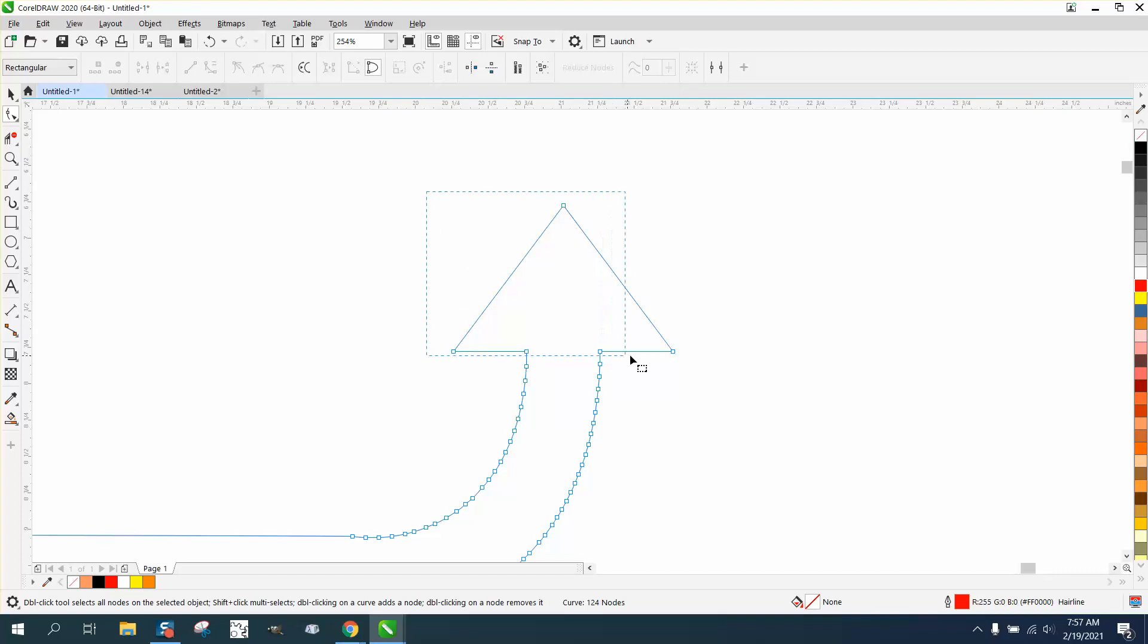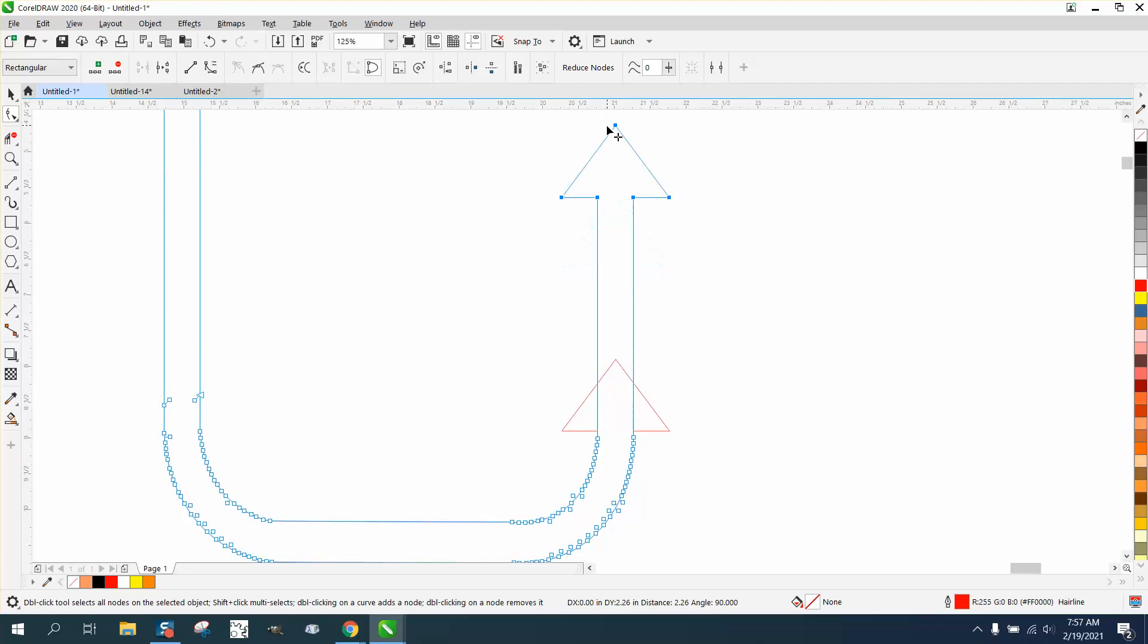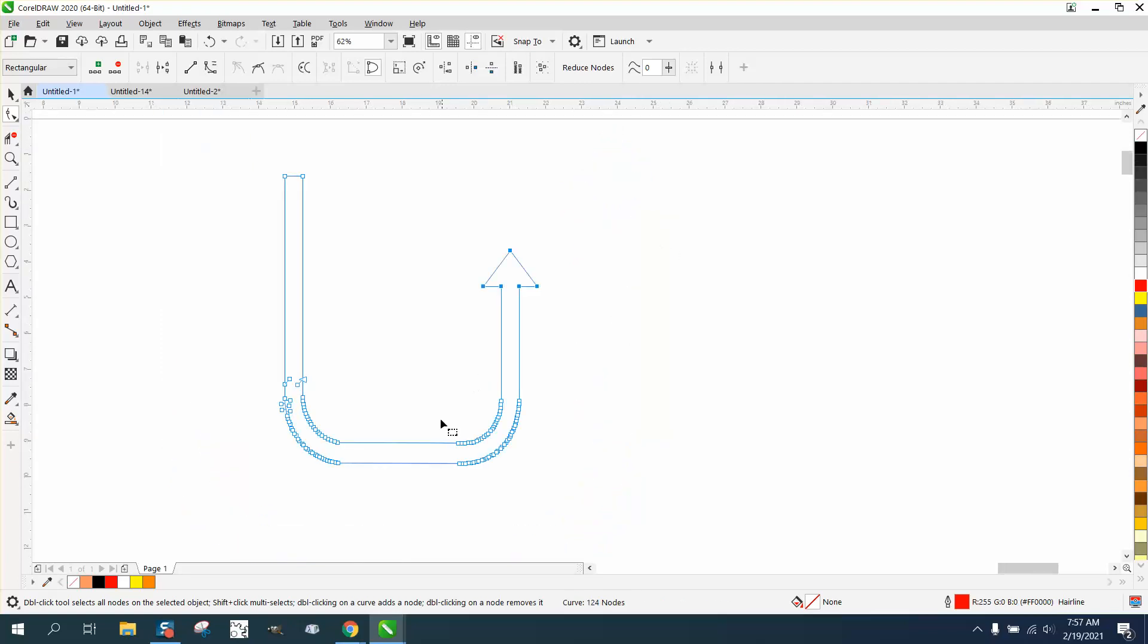Grab these nodes, start moving it, and then hold down the Control button. And you can go as high or whatever you want.